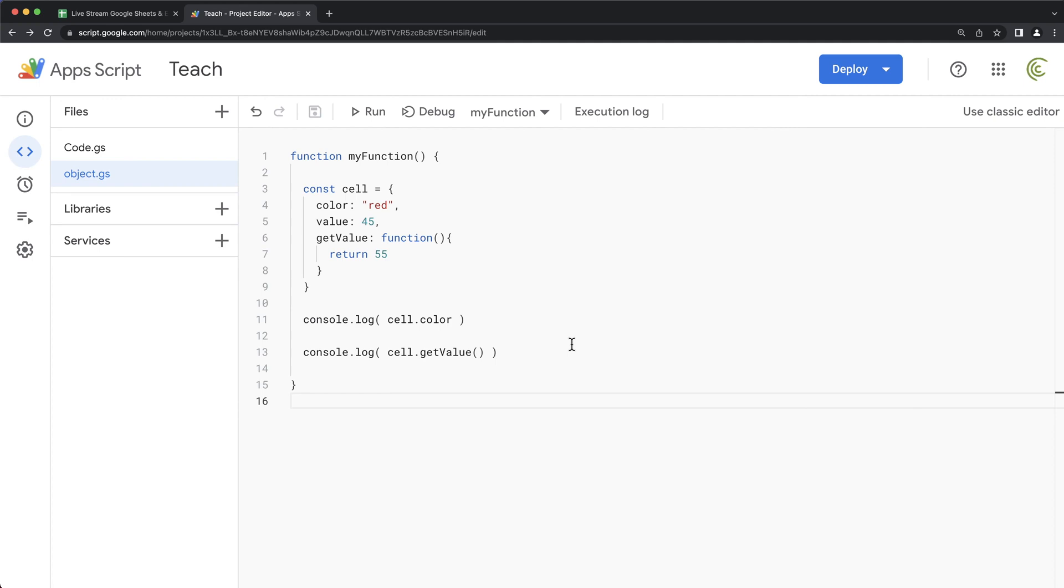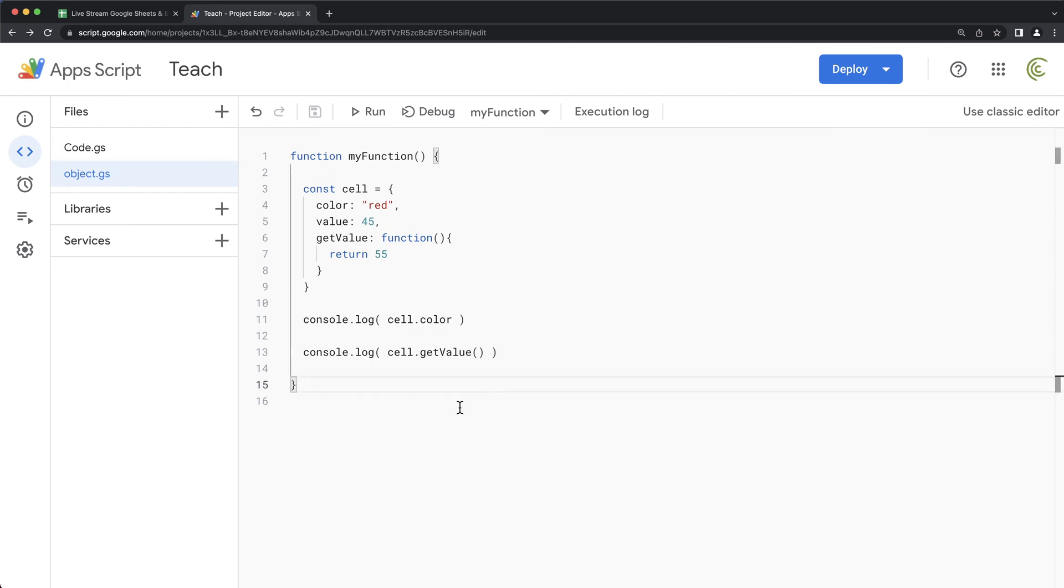One is a property. The other one is basically a function. How would you use classes in Apps Script? I don't know. Are you asking why you would use it or how you would use it? Because why, it's a little difficult question to answer. But like if you were doing like basic scripts, you would probably not use classes.